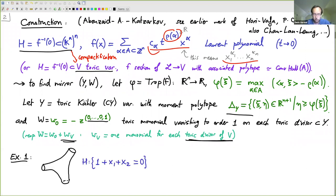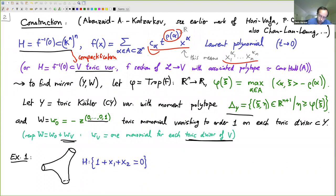This is in need of examples. First example: let's look at the pair of pants, which is the hypersurface defined by the equation 1 plus x1 plus x2 equals 0 inside k-star squared.